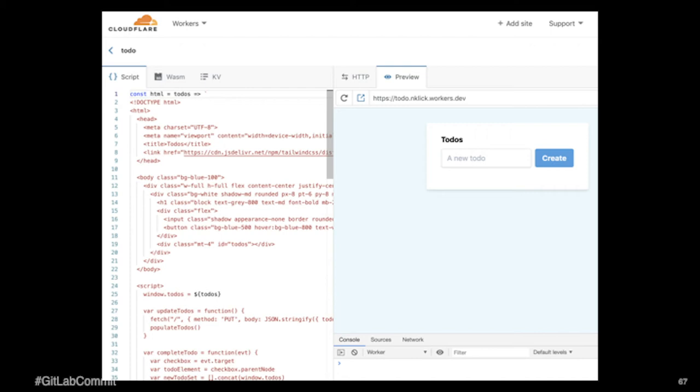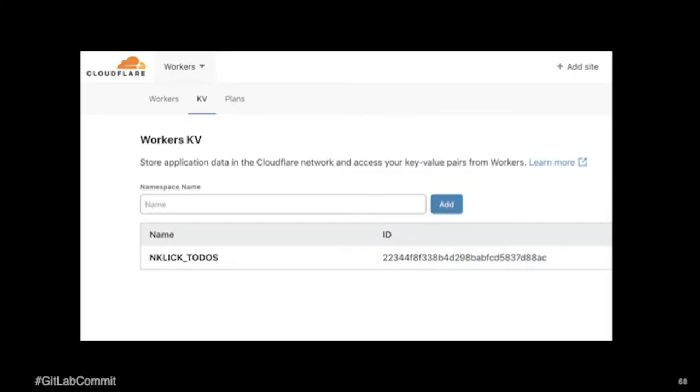And so we've deployed it here. You can see there's some of the code and this is a preview of what it's going to look like.